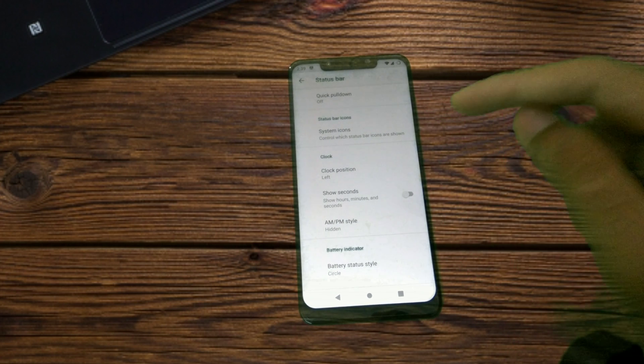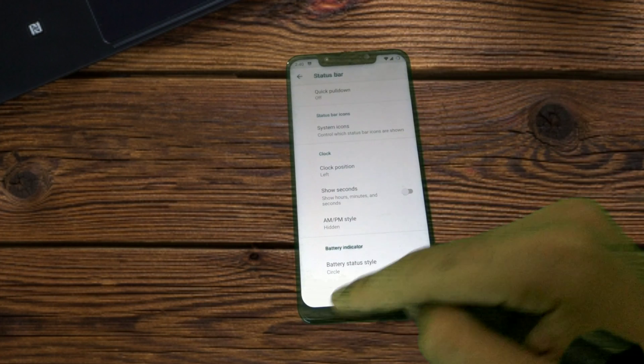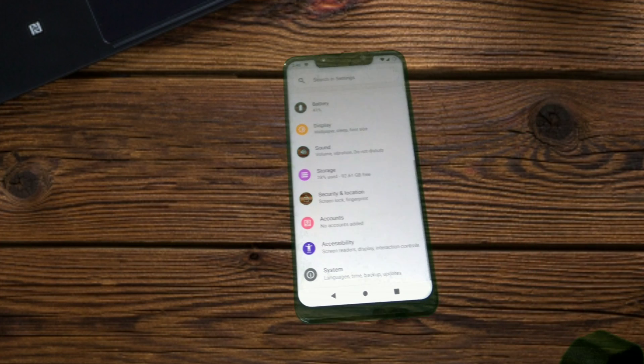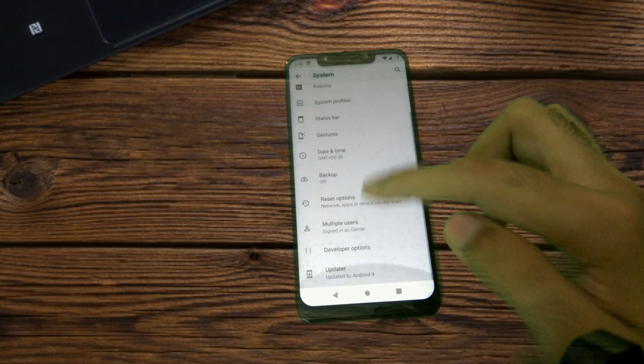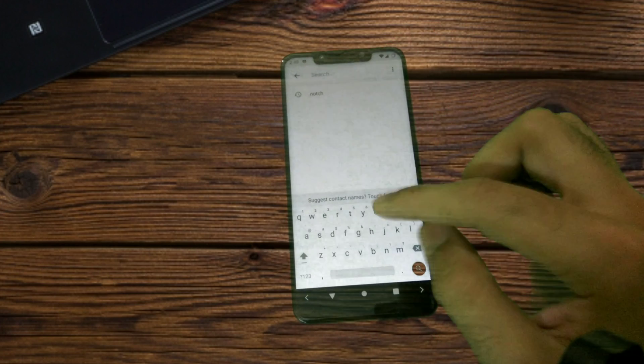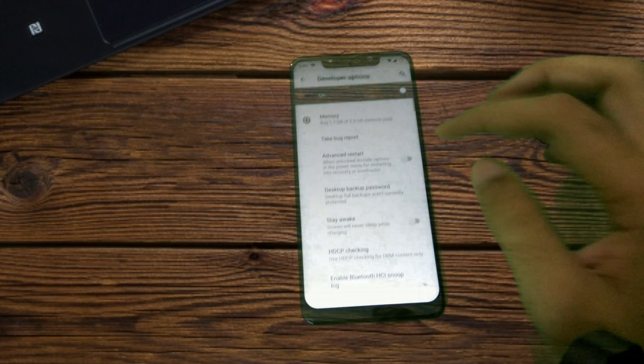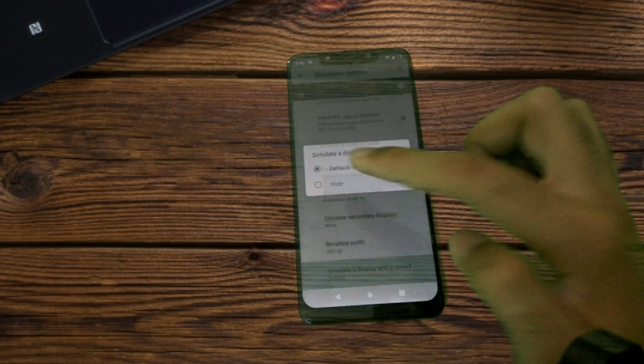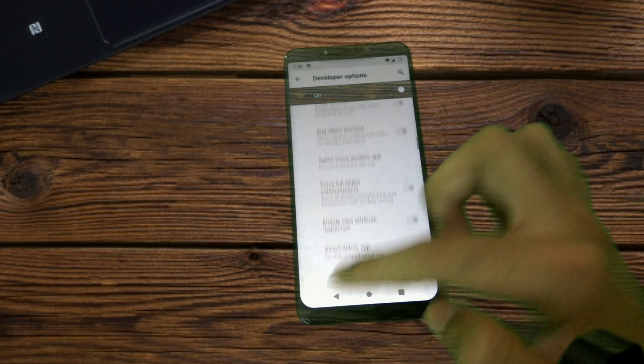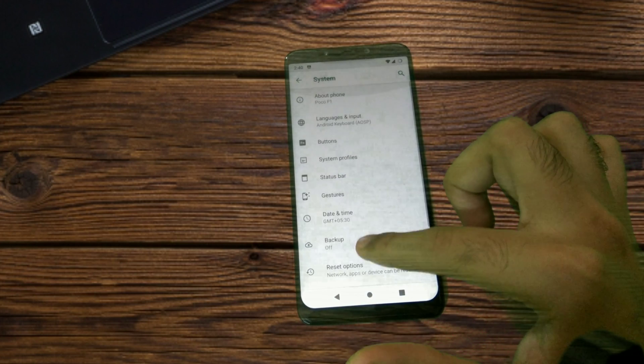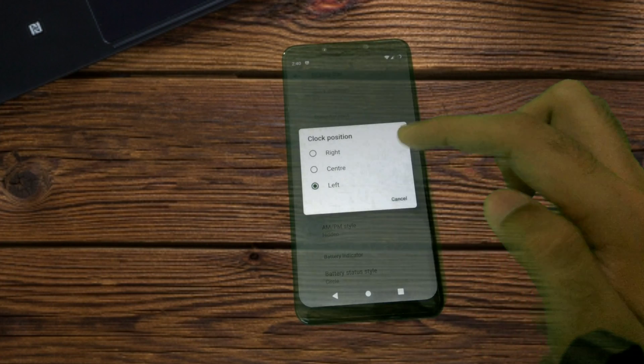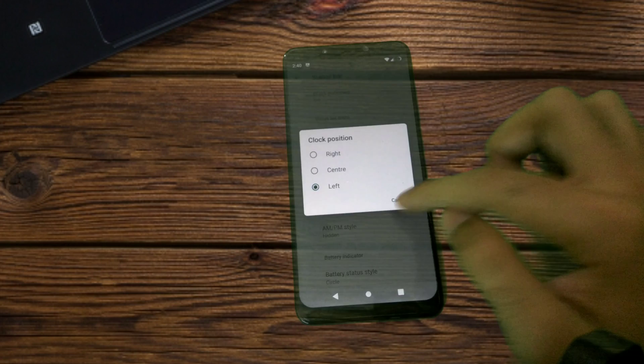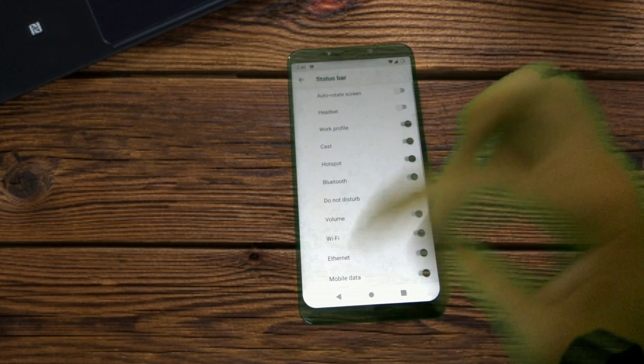Advanced status bar—this is where the center clock position should be present. As I told you, that option will be shown only when the notch is hidden. So I'll quickly just do that.